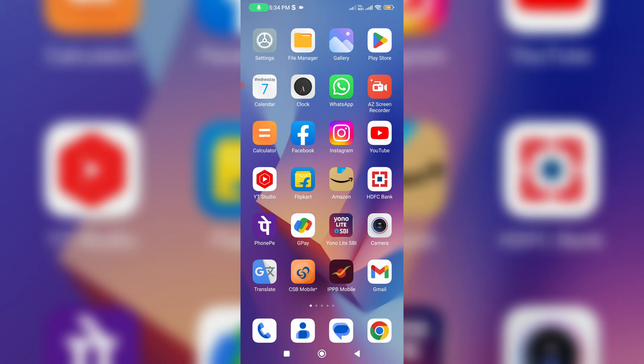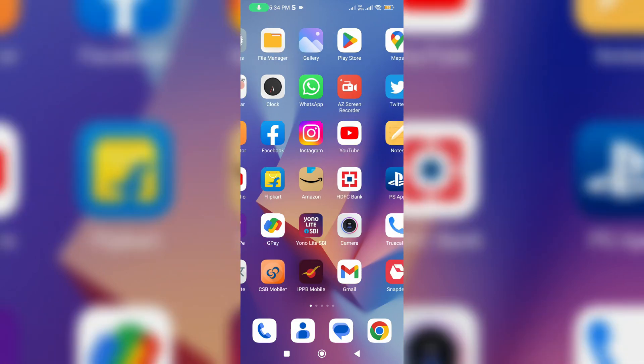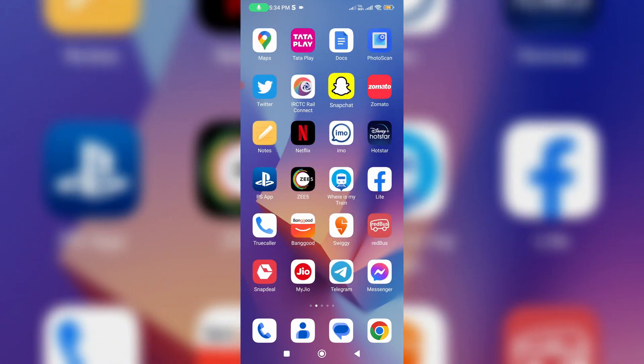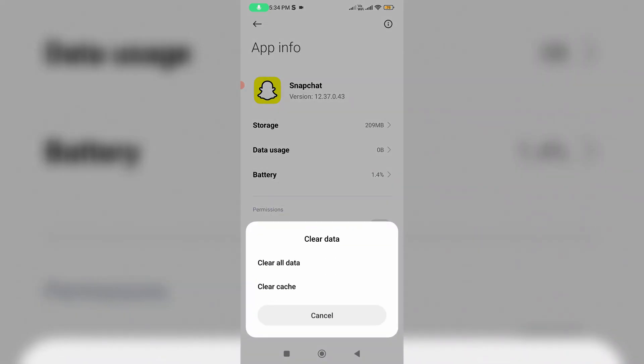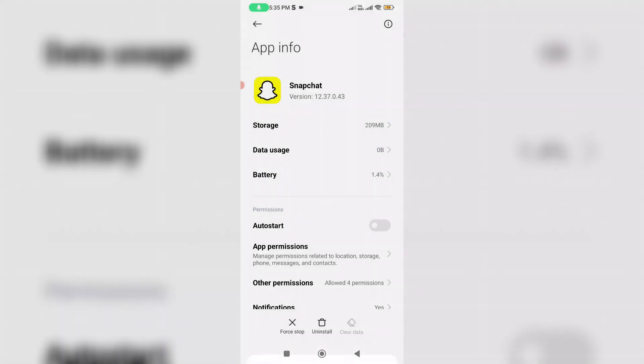Simply long press on the Snapchat app icon and go to app info. Finally, click to clear data and close all the windows.